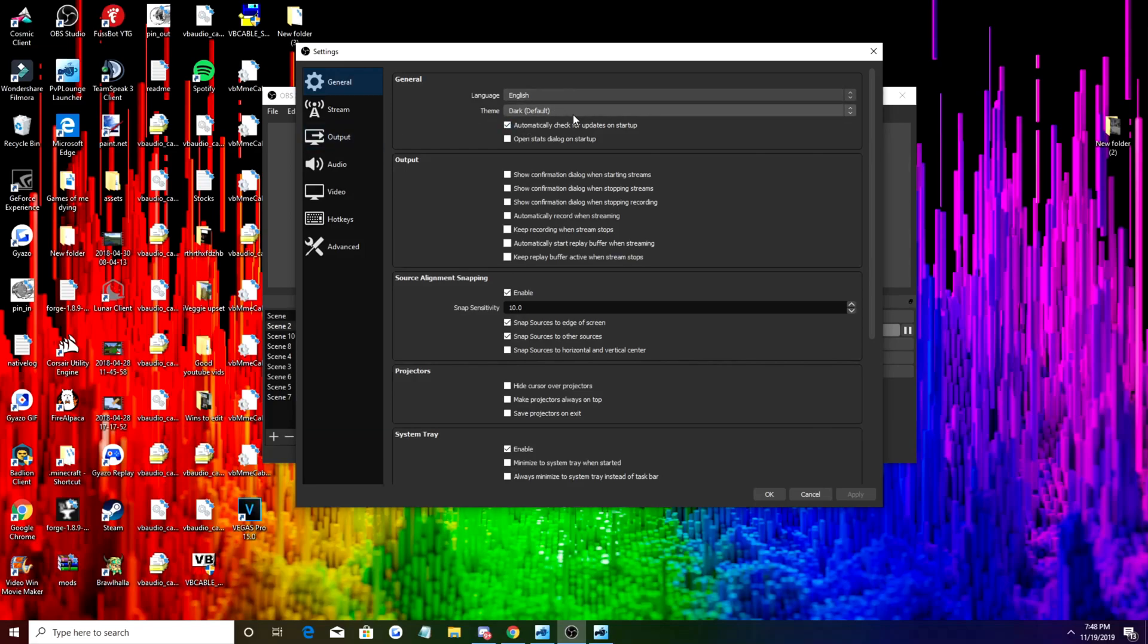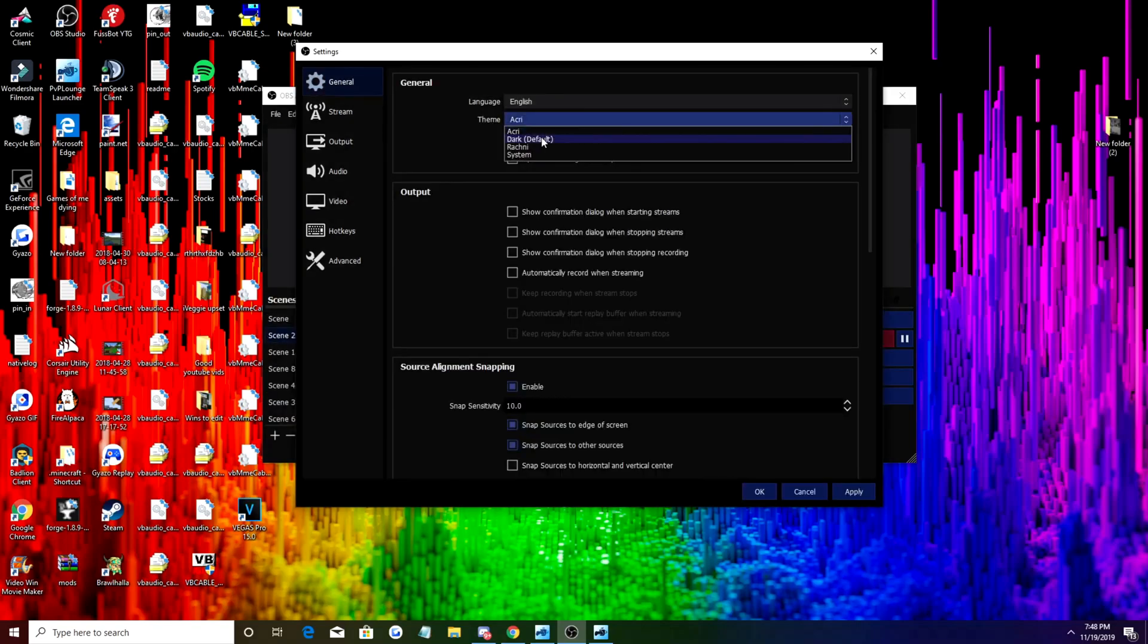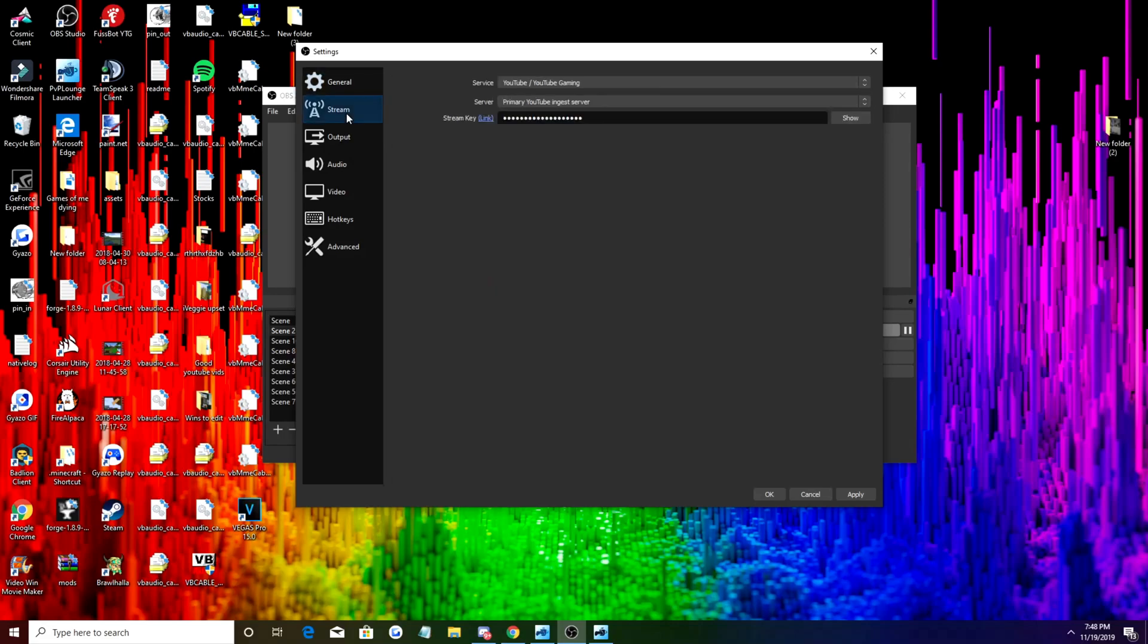Once you're in settings, obviously English, I like dark. You can choose from all these, honestly dark looks the best to me so I just use dark. Then you go to stream settings if you want to live stream.